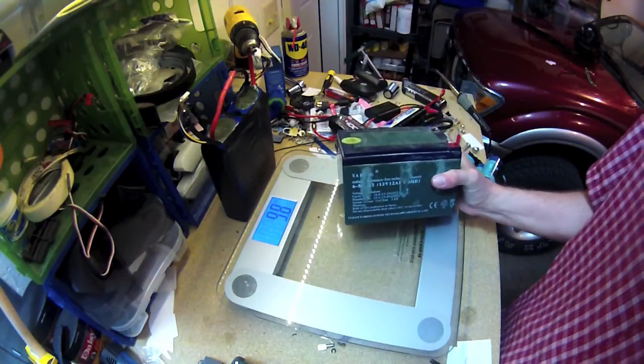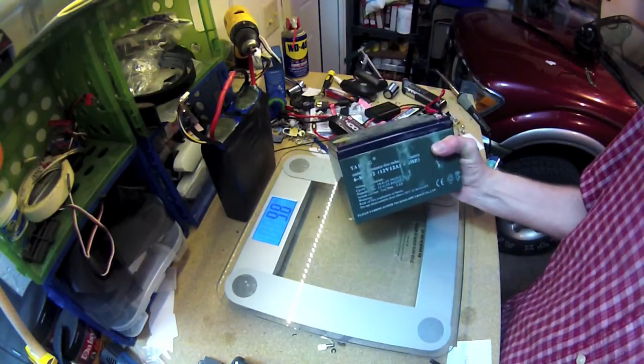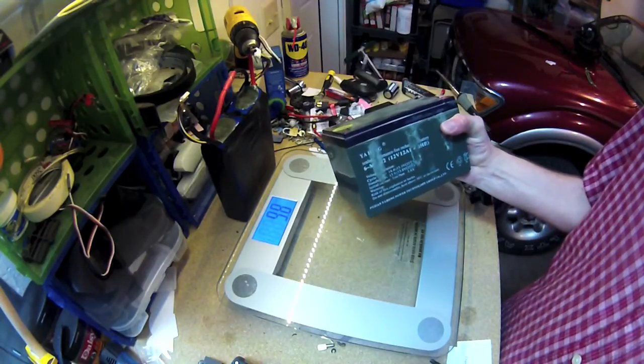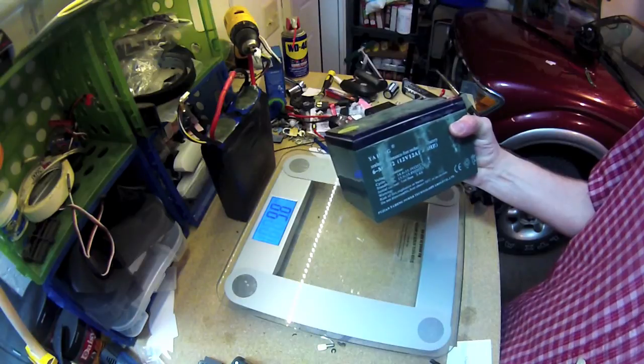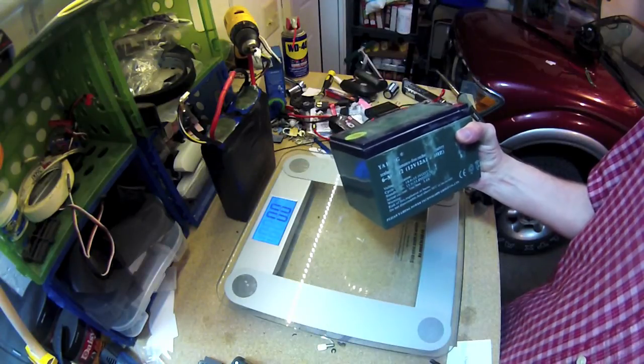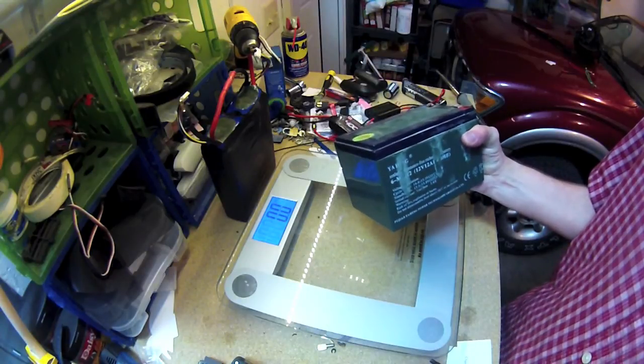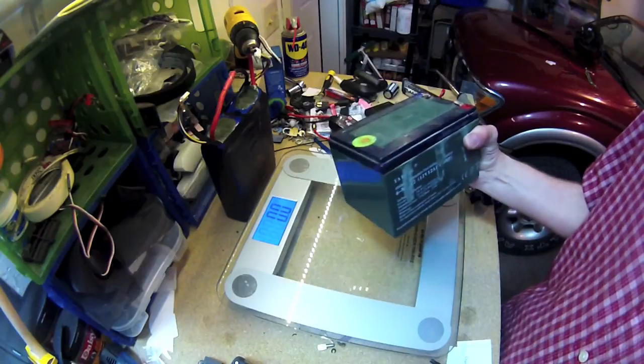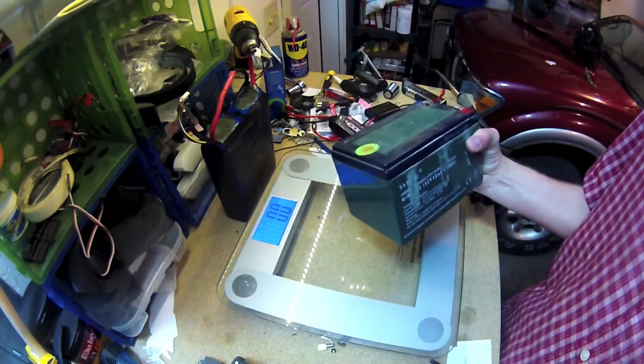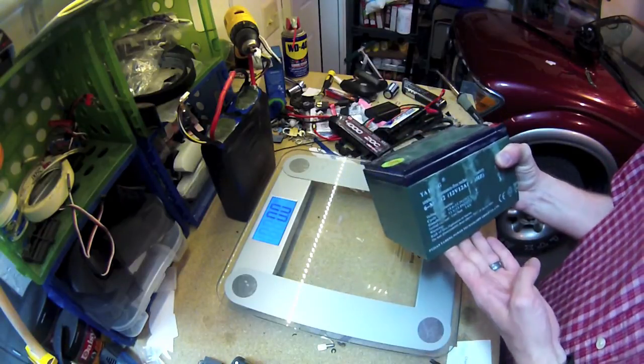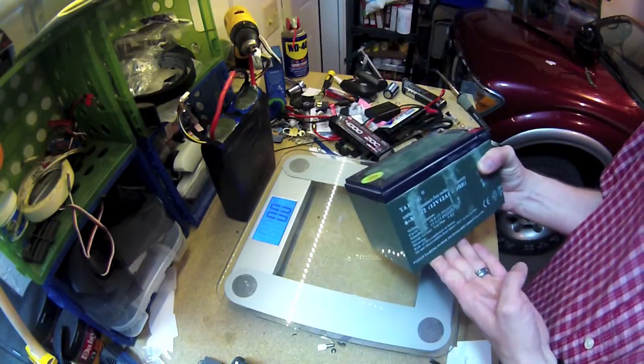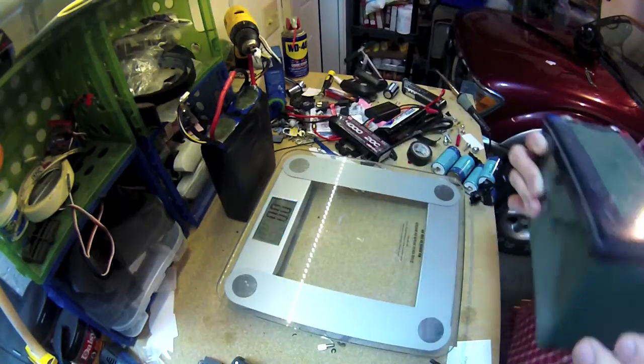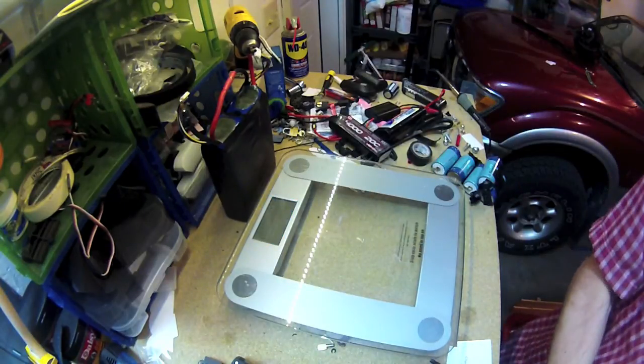And the best way to compare them that I like to do is you look at the watt hours, and that just tells you about how much power each one will hold. So 12 times 12, that's 144 watt hours, is what that holds.